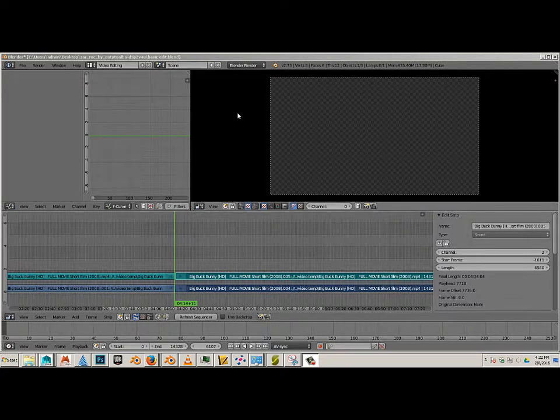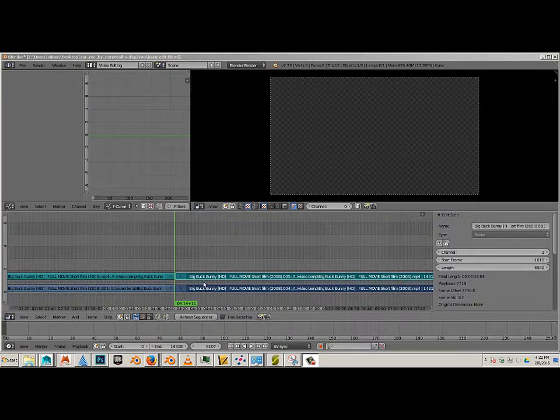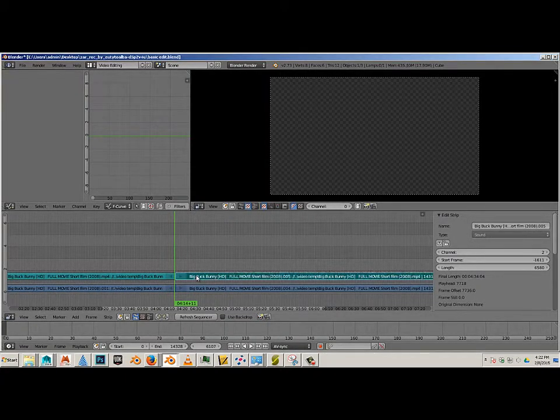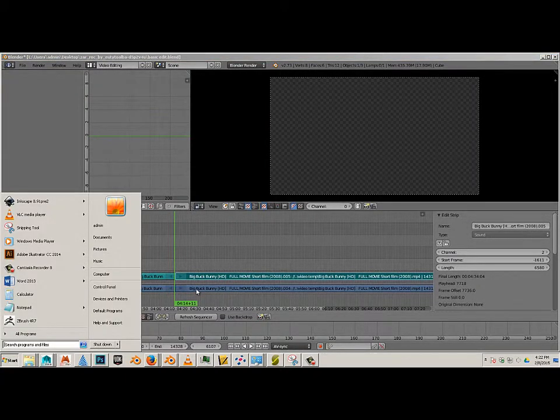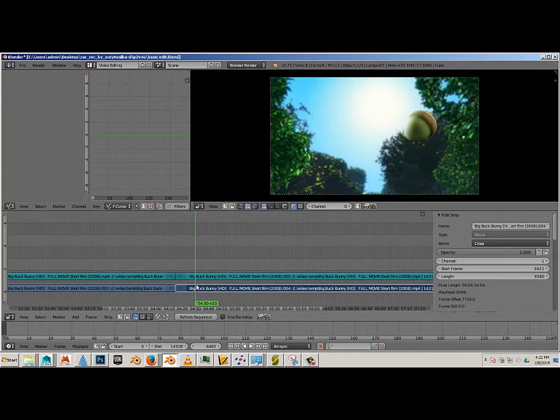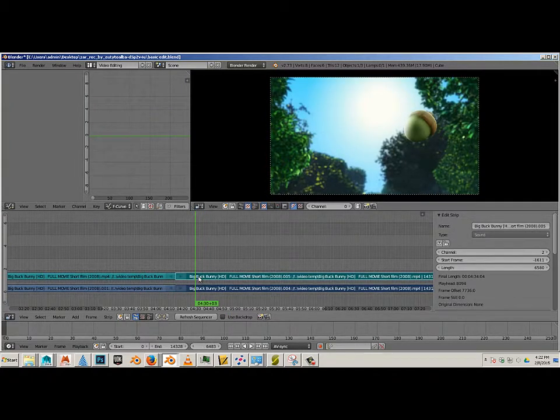All right, now I'm going to show you how to crossfade clips. So I have clip 1 and clip 2, and what I want to do here is grab clip 2 holding shift.